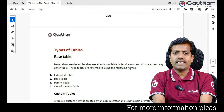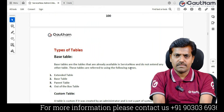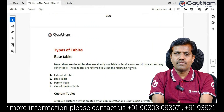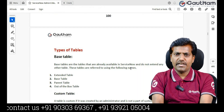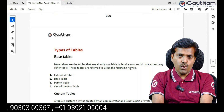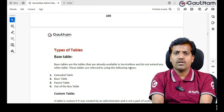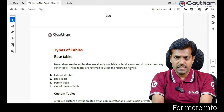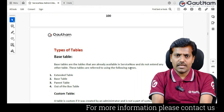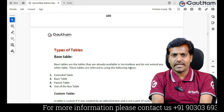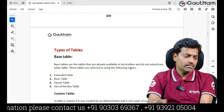There are two types of tables in ServiceNow: base tables and custom tables. Base tables are predefined tables already created by ServiceNow. Custom tables are not available by default in your instance — they are created as per client requirements. Now let me show you practically how to create a custom table.